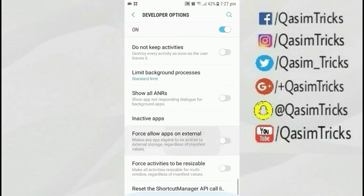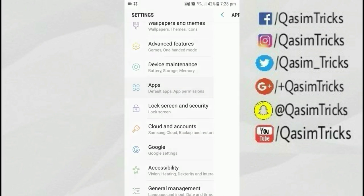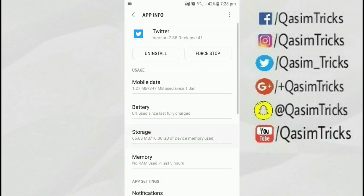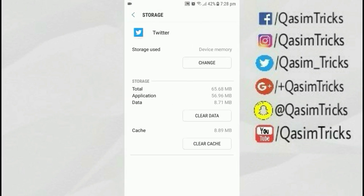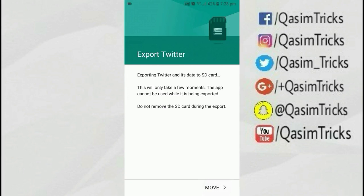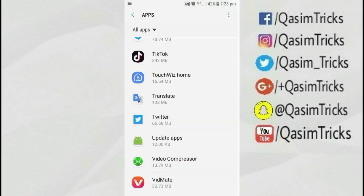Scroll down to the end and click on Force Allow Apps on External. When you enable that option, you will now be able to move any app to SD card. Just go to the Apps tab, click on any app like Twitter, go to Storage, and now you will have the option of moving it to SD card. Click on SD card and click Move.